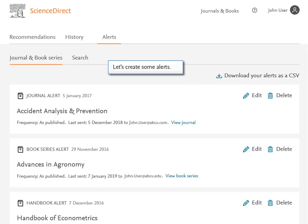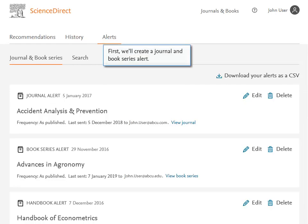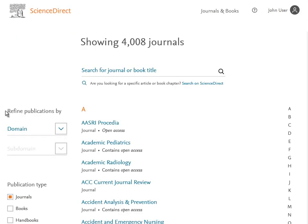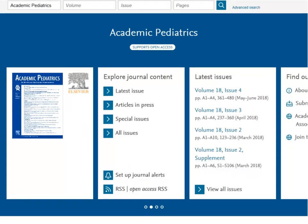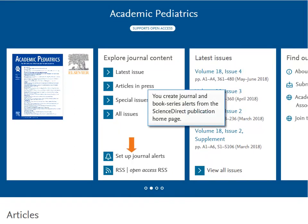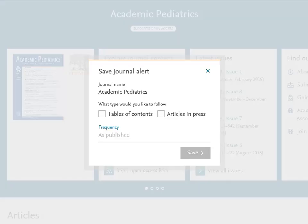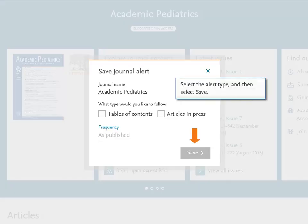Let's create some alerts. First, we'll create a Journal and Book Series Alert. You create Journal and Book Series Alerts from the ScienceDirect Publication homepage. Select the alert type and then select Save.